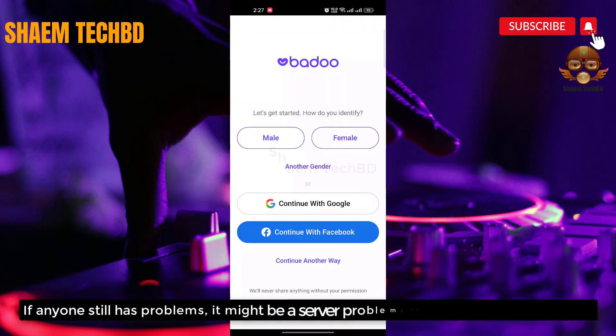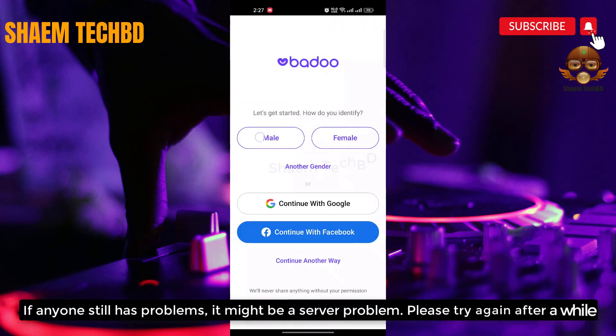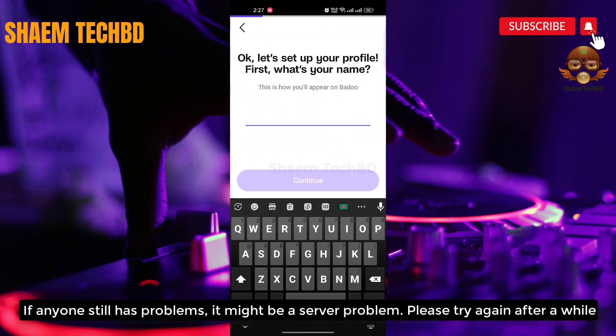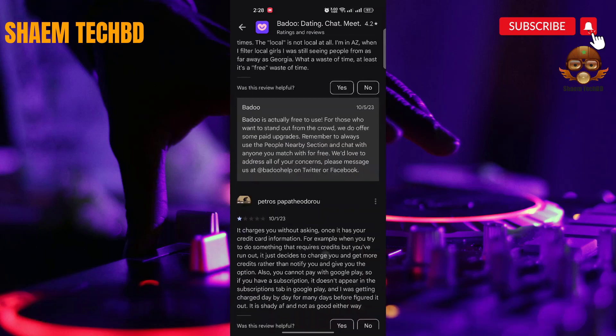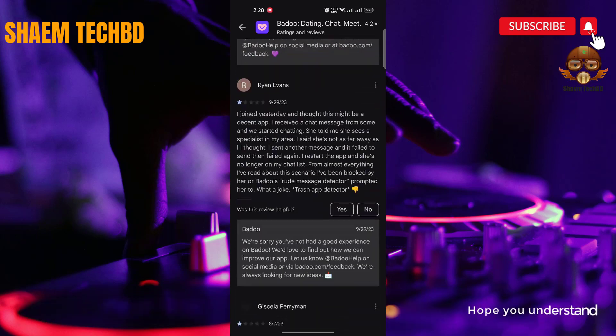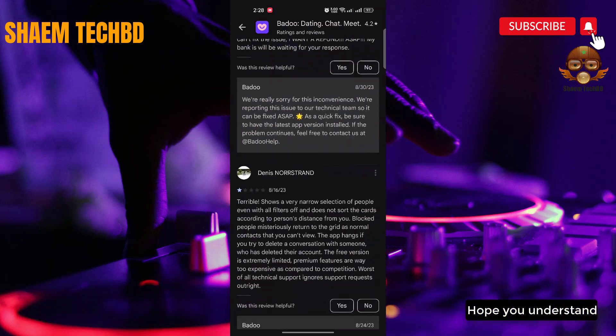If anyone still has a problem, it might be a server problem. Please try again after a while. Hope you understand.